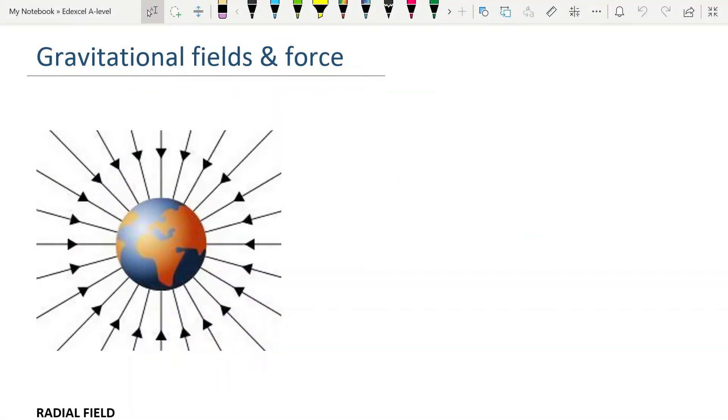Today's video is about gravitational fields and gravitational force. The first thing we need to do is look at the representation of gravitational field.